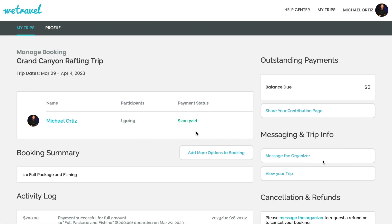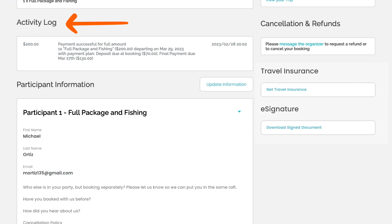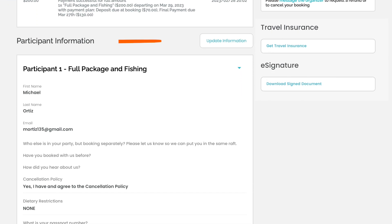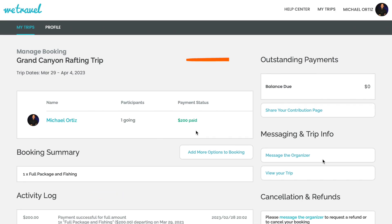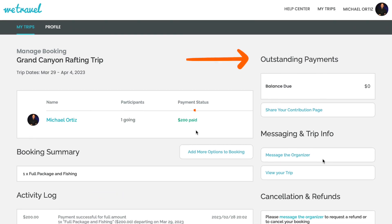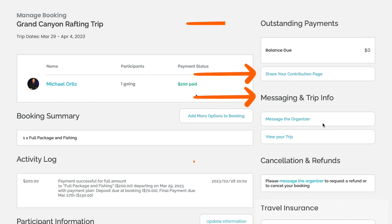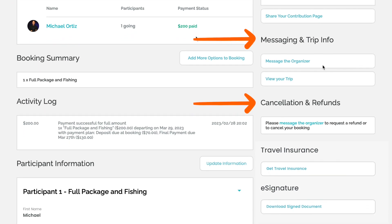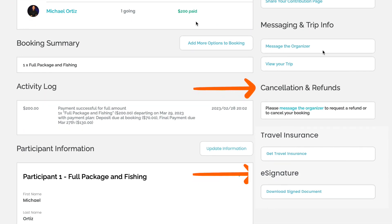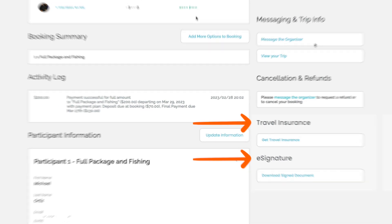Now, let's take a look at the booking dashboard itself. Here, you can see multiple features, such as your booking summary, your activity log, and your participant information. On the right-hand side, you'll see your payment information, your contribution page if enabled, message and trip info, any cancellation and refund information, any e-signature documents you have, and any potential travel insurance links.